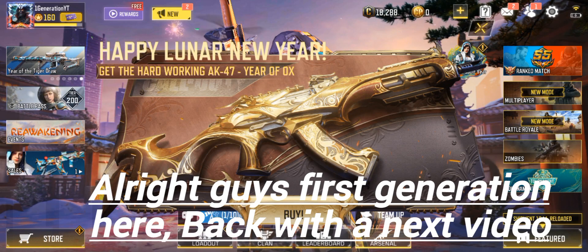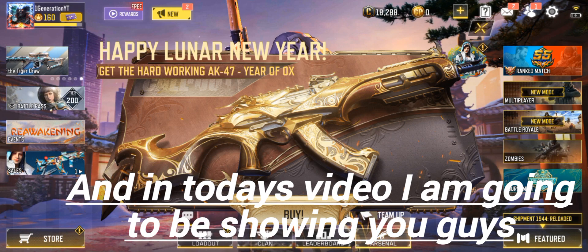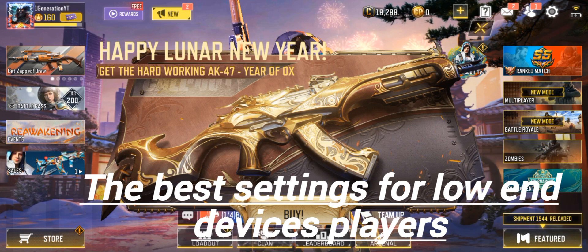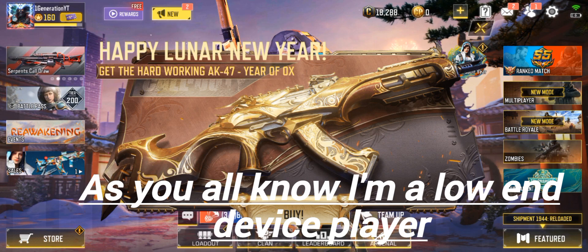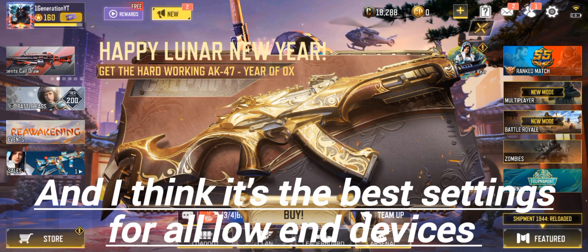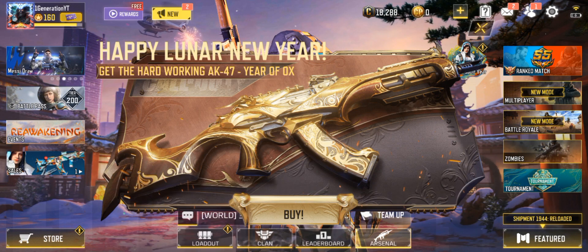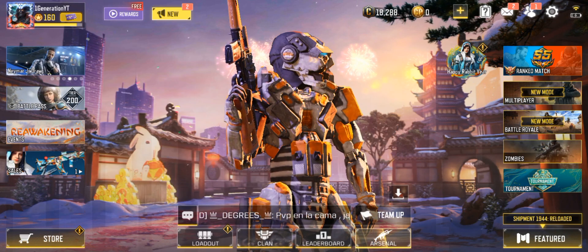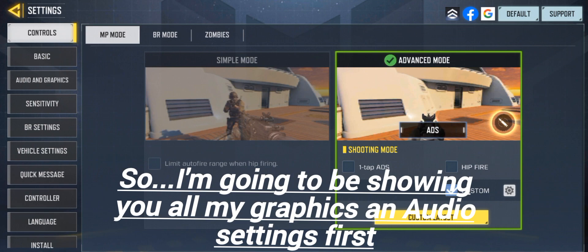All right guys, Full Generation here back with our next video. In today's video I'm going to be showing you guys the best settings for low-end devices. As you all know I'm a low-end device player, and these are my settings. I think it's the best settings for all low-end devices, so I'm going to be showing you all my graphics and audio settings first.